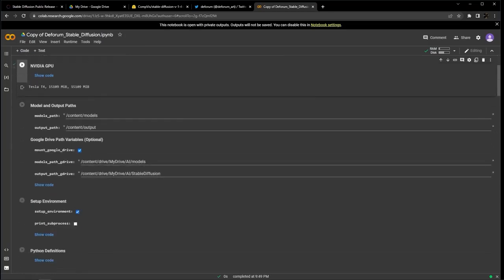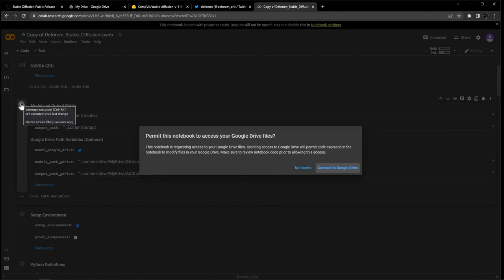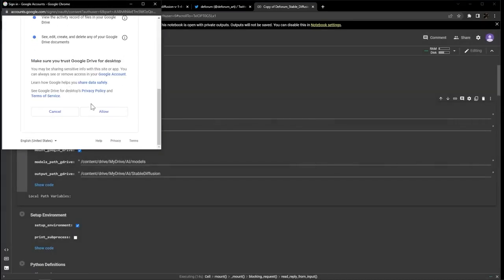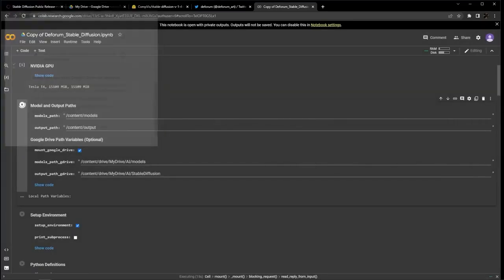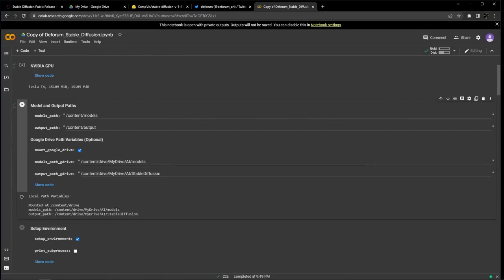Scroll down a little bit and run model and output paths. You're going to get another pop-up asking for read and write access to your drive. Hit Connect to Drive, pick your account, and hit Allow if you would like your outputs to be saved to your Google Drive. After a few moments, this cell will create a folder in your Google Drive called AI, which will be the base folder for the notebook.